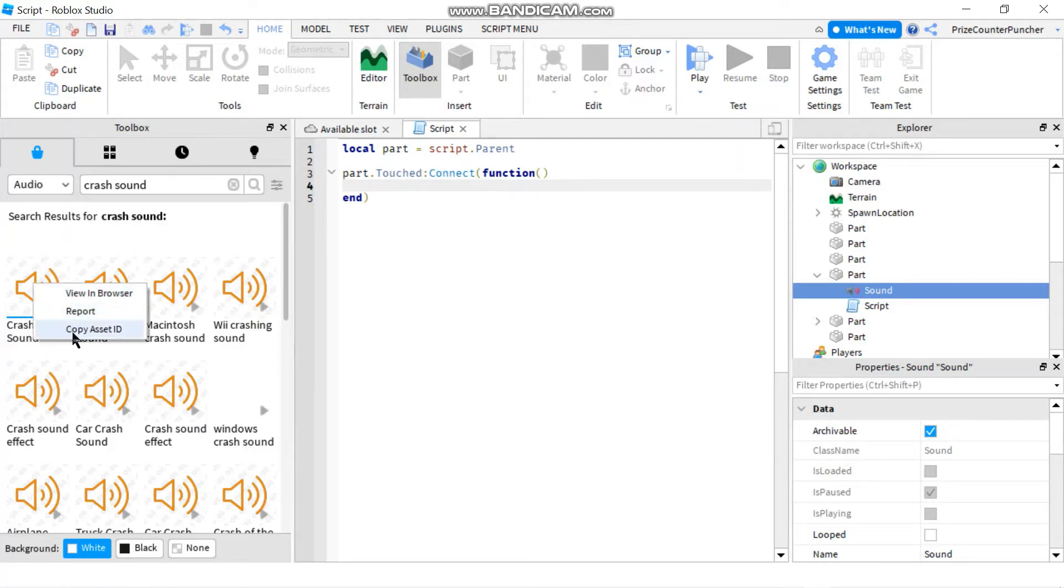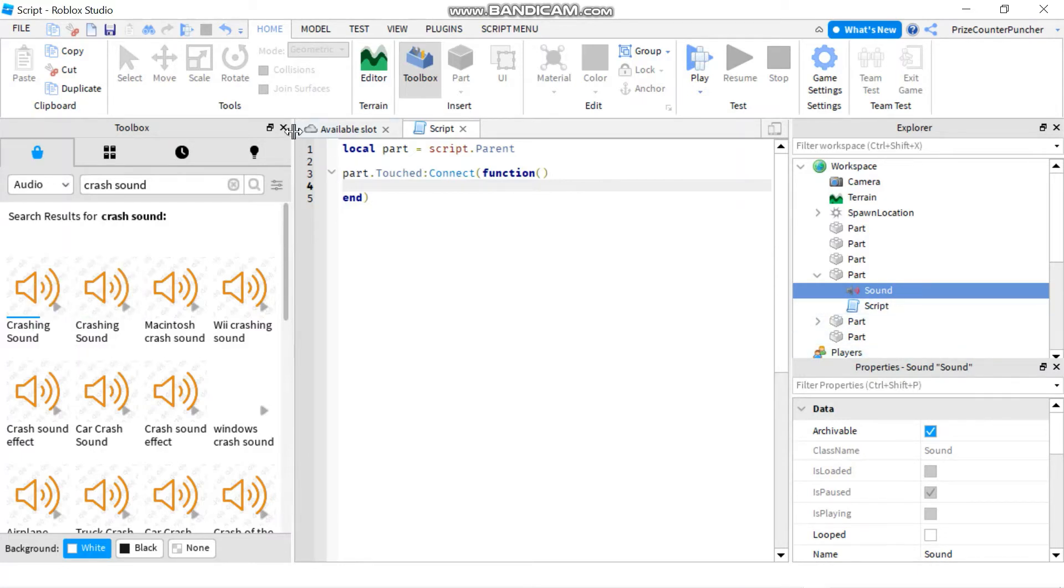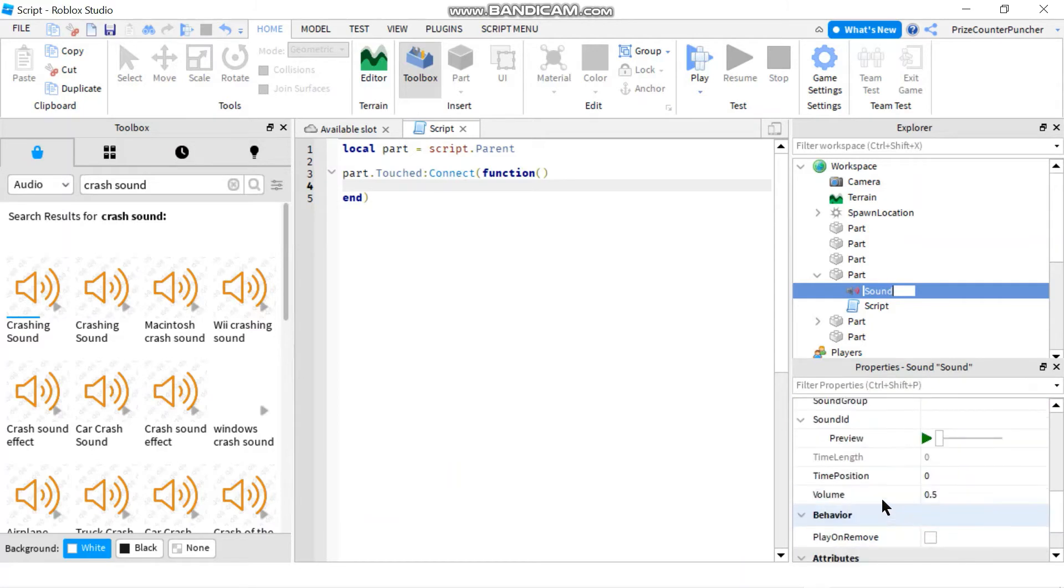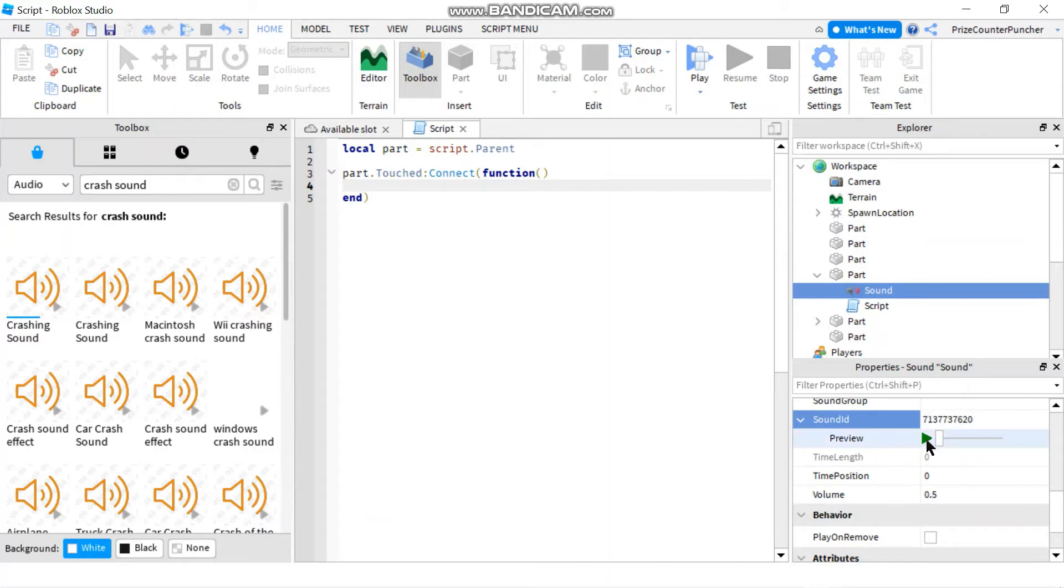I'm gonna copy the asset ID, which I'm gonna go back to my sound file here. I'm gonna click on the sound file, go to the properties window, and I'm gonna look for sound ID property. I'm gonna paste that right in there, and you can preview that sound file just to make sure that is the correct sound file that you want.